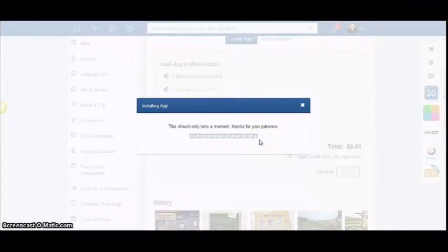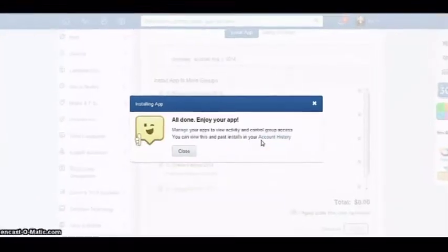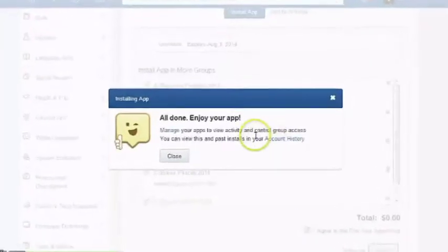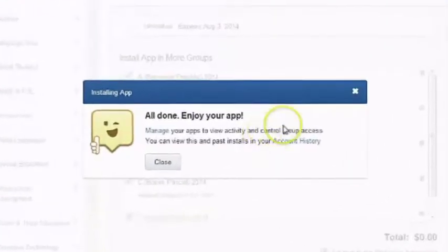A pop-up window will appear and say, All done! Enjoy your application!